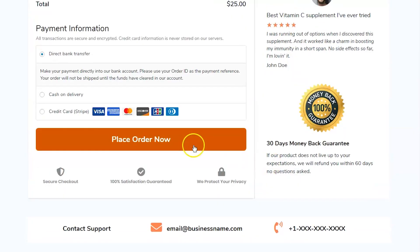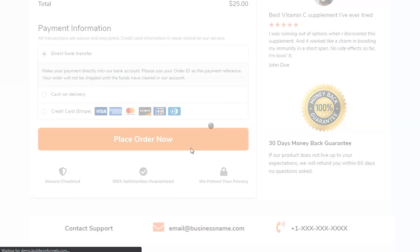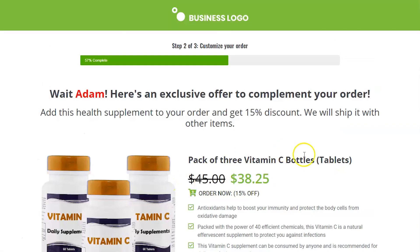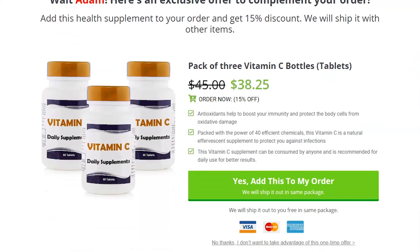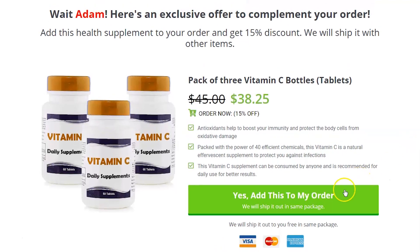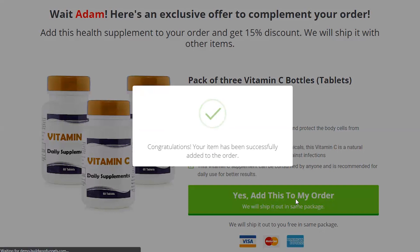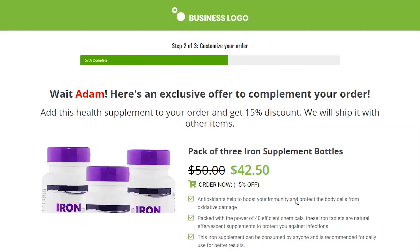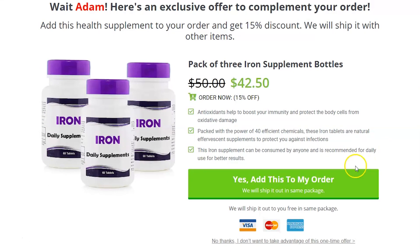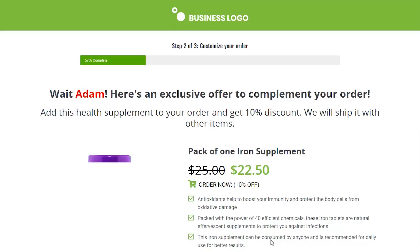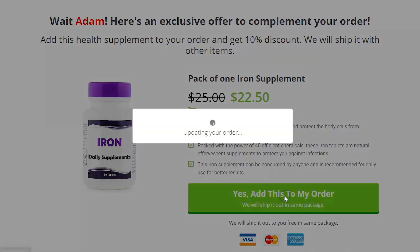This is the overhaul it needs. The user clicks on place order on the checkout page and then they are directed to a back-end funnel. Here they are shown an offer that perfectly complements what they just purchased. They can add it to their order with just one click — no need to enter payment details. Then, based on whether they accepted or rejected the offer, you can show them the next offer, and so on.